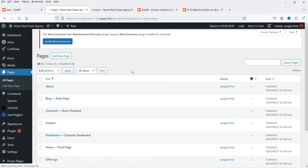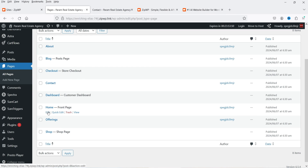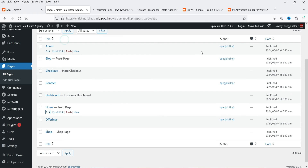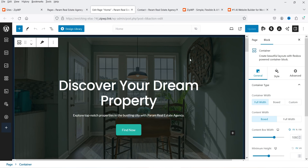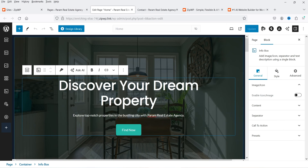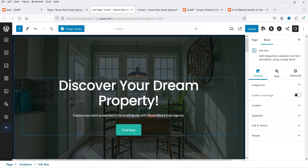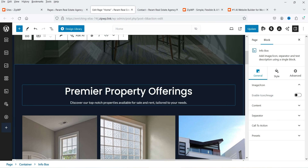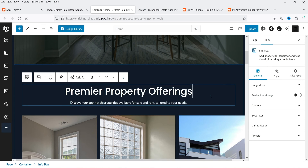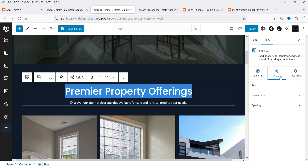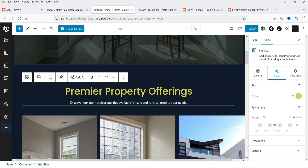Go to Pages and open the home page by clicking Edit. At the top is the hero section with the banner and content. To make changes, simply click on a section and edit the content directly. You can change text, delete sections, or change colors — this is how the Gutenberg block editor works.